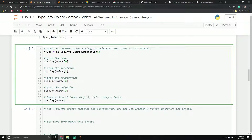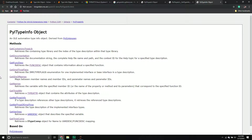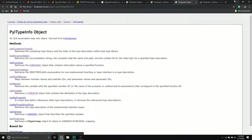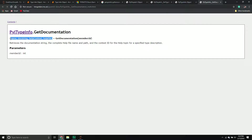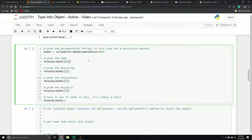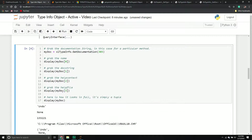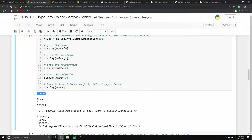I'll create a new variable called my_doc, call the excel_type_info object, and call the get_documentation method. I'm going to use it for the undo method, whose member ID is 303. According to the documentation, it returns a tuple where the first item is the name, the second is the doc string, the third is the help context, and the fourth is the help file.